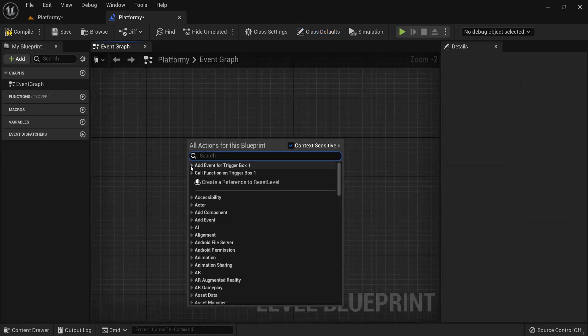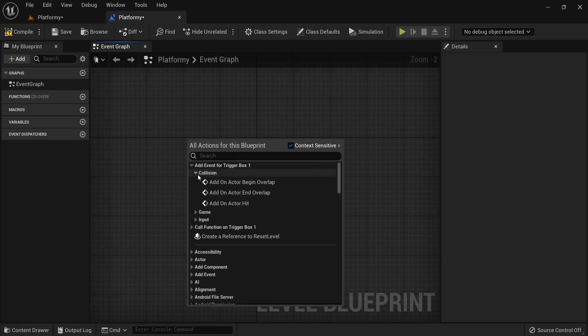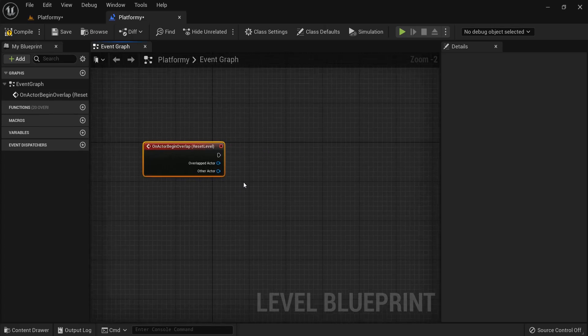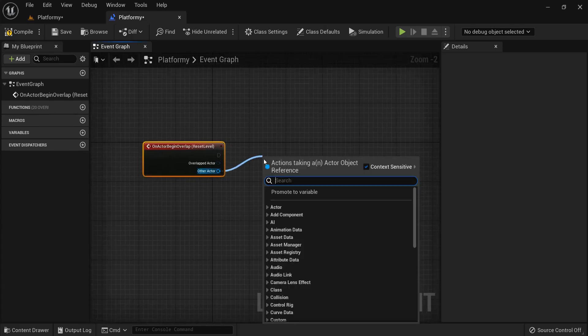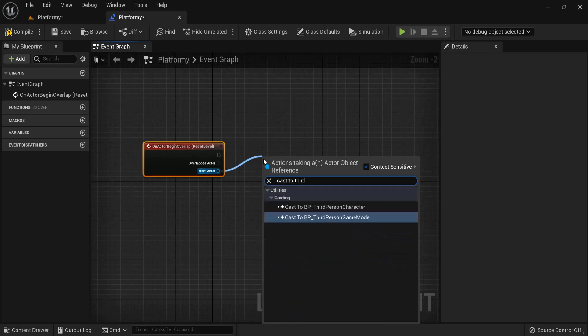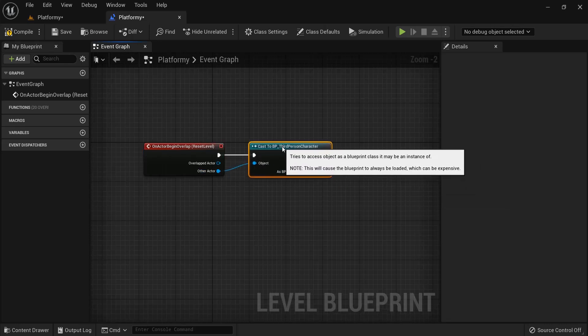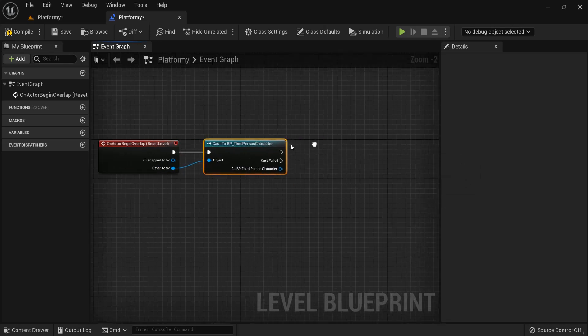We can add an event for trigger box one, namely when we collide on it add on actor begin overlap. Once again calls to our third person character or any character that you used.